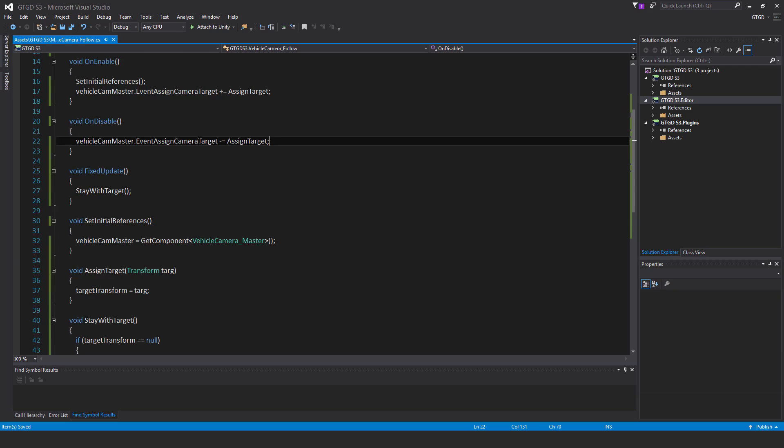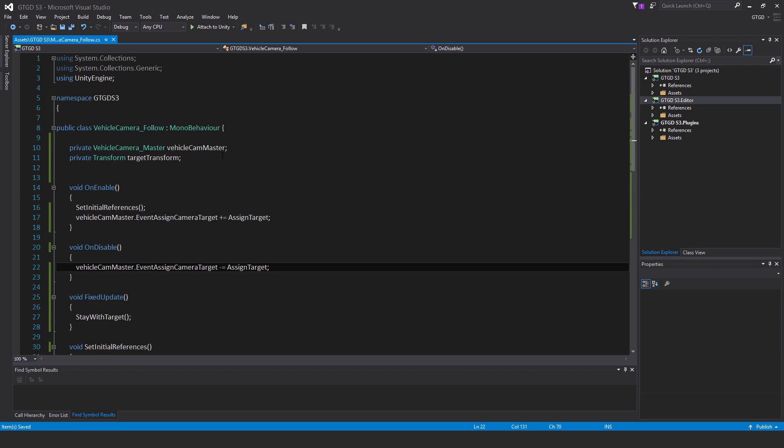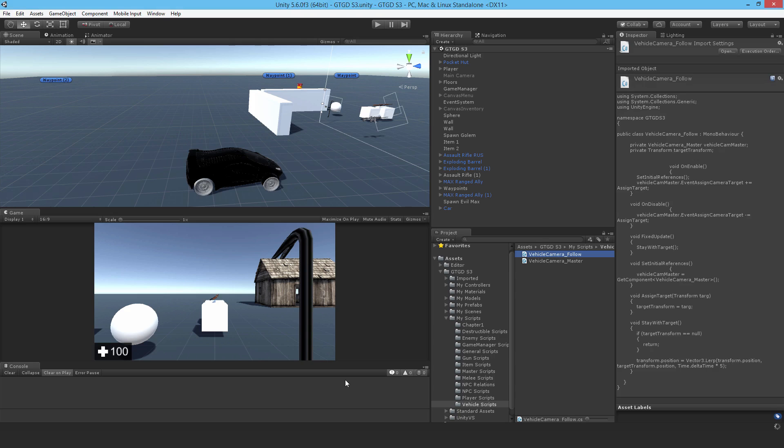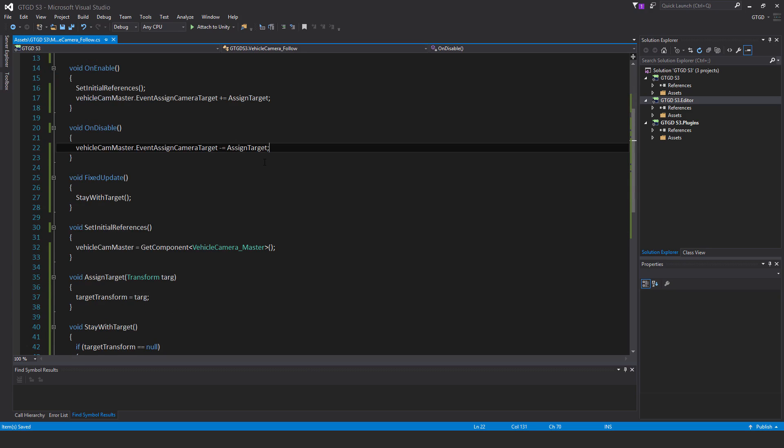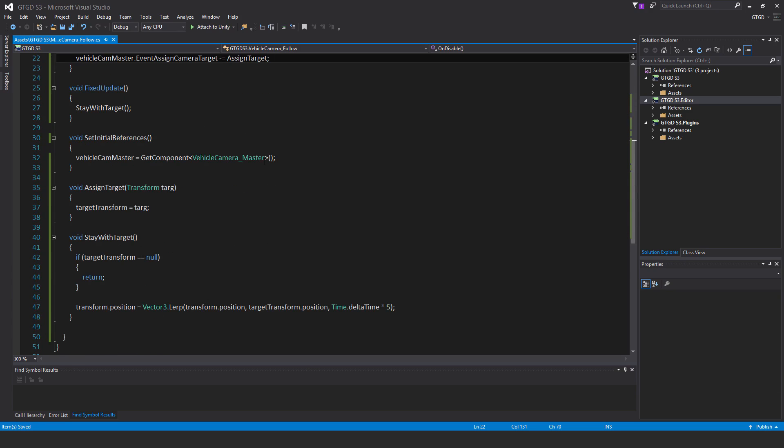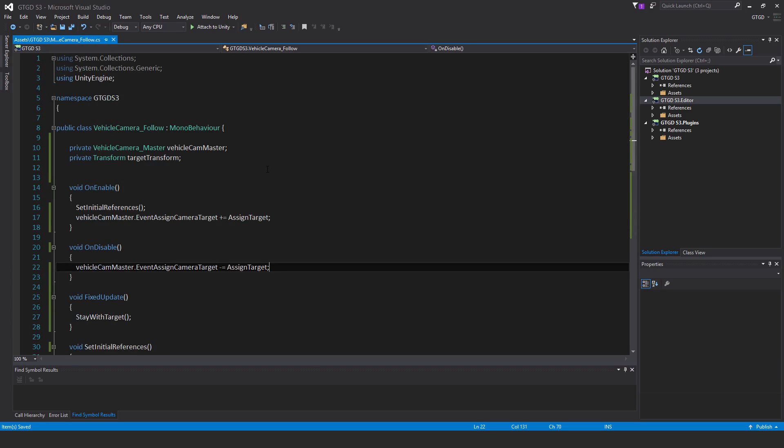Now save that. That is the script, the follow script. Really simple. We've got another script to write that's a little bit more involved. I'll just double check, no obvious errors. No, which is very nice. Alright, so that's it for this video. Thank you for watching and I'll see you in the next one.